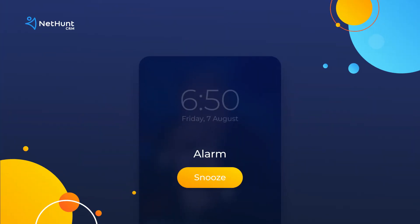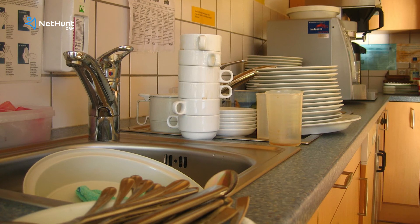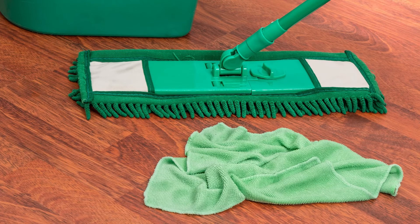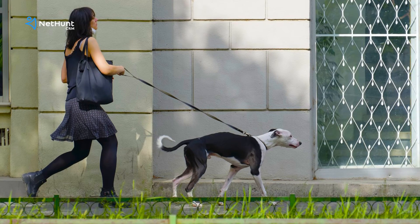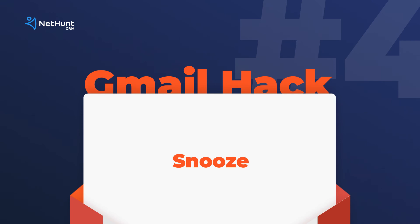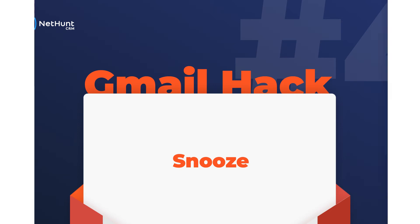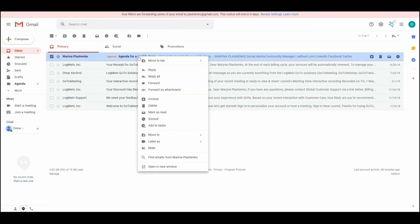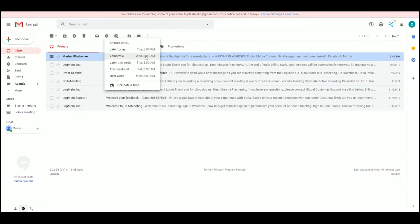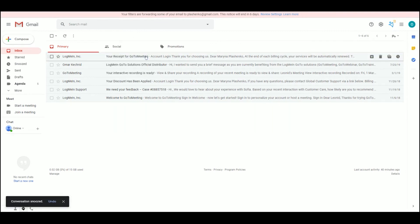Number four: snooze. All hail the mighty snooze button, giving us 10 minutes more every morning to dread the working day ahead of us. The good guys at Google love a good snooze button as much as the rest of us — the difference is their snooze button actually helps us to be more productive. Snoozing emails in Gmail is easy: simply right click the email you want to see later, select snooze, select a preset date and time or one that suits you, and hit OK. Reply to that email later — you're too busy buttering up your most purchase-ready leads right now.